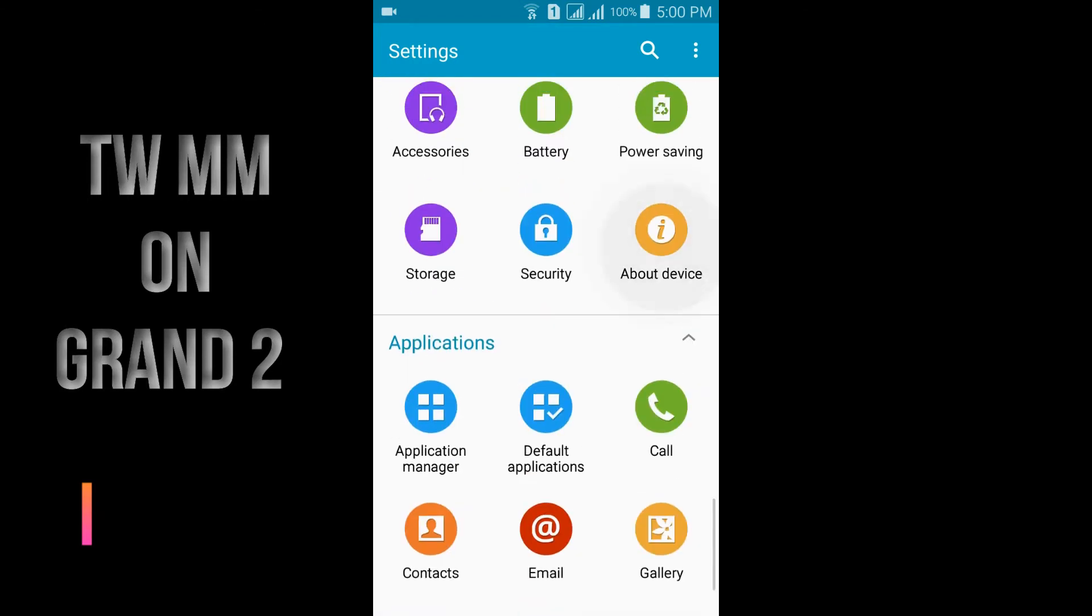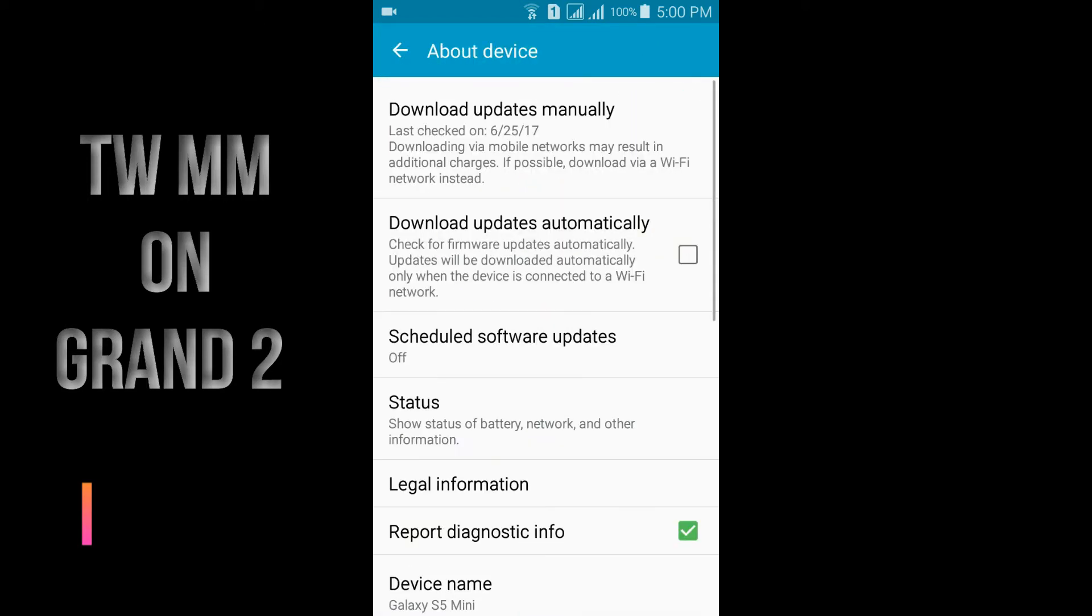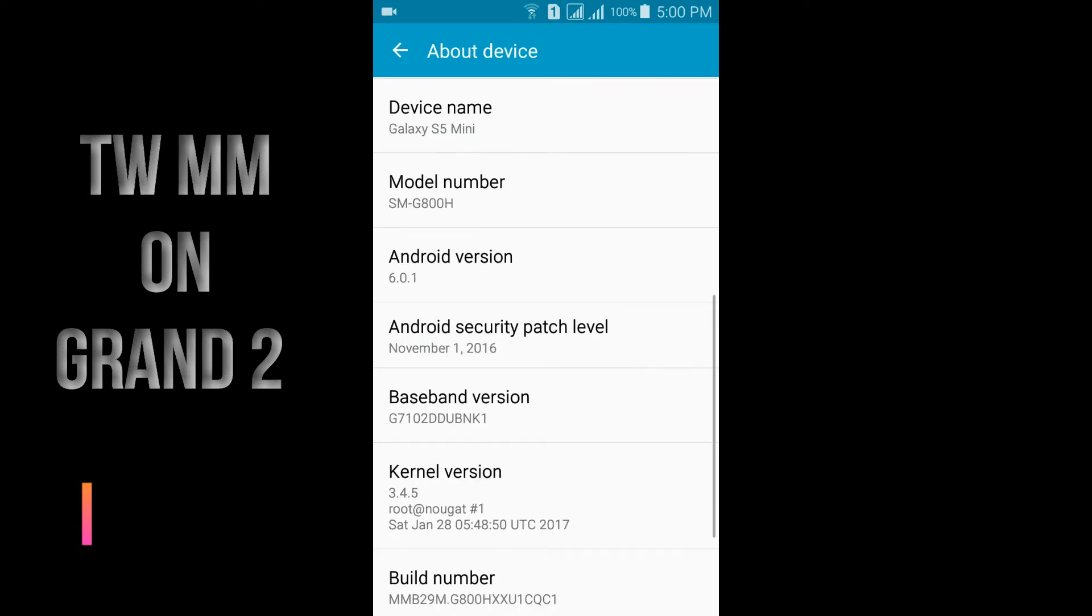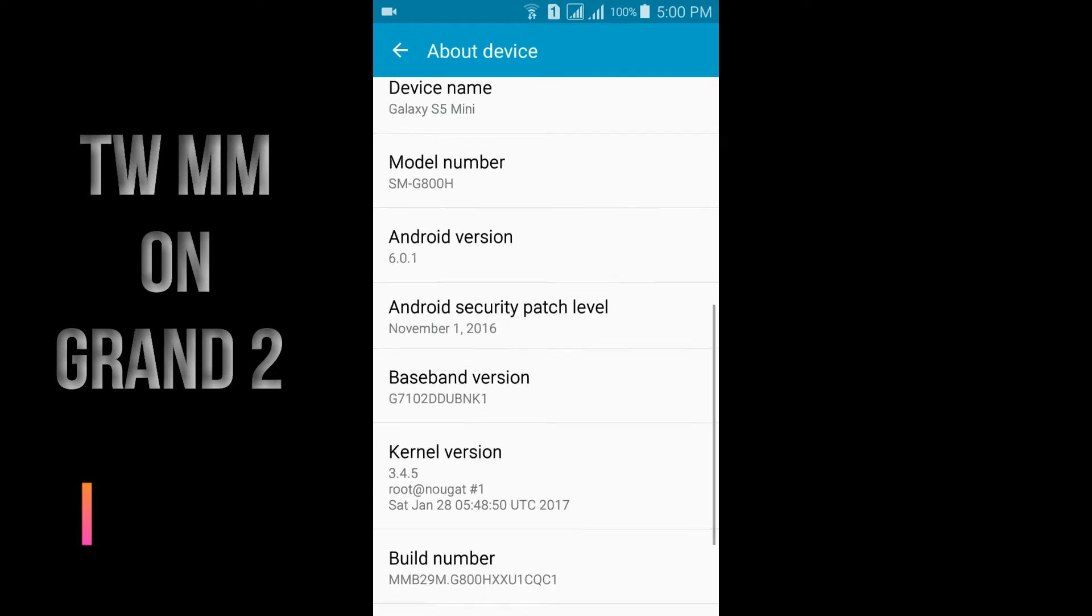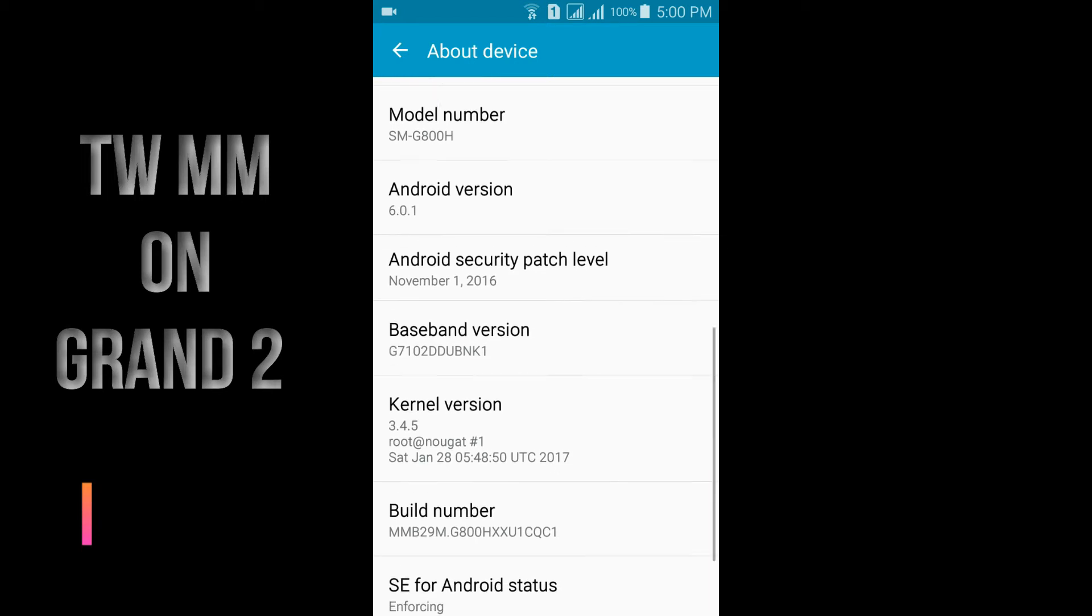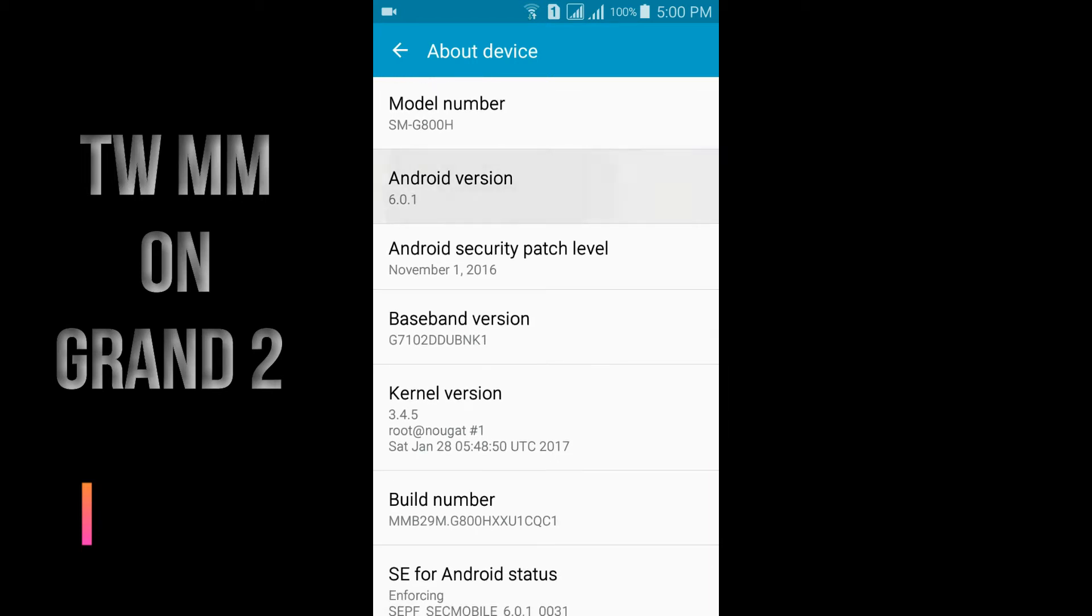Here in About Device you can see the model number is SMG8W0H, that is the Galaxy S5 mini, and Android version 6.0.1.